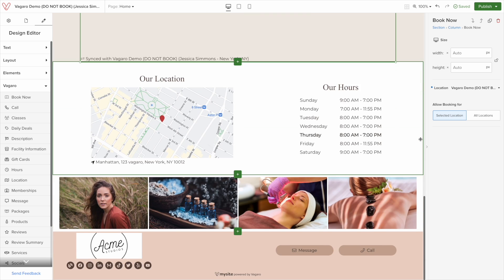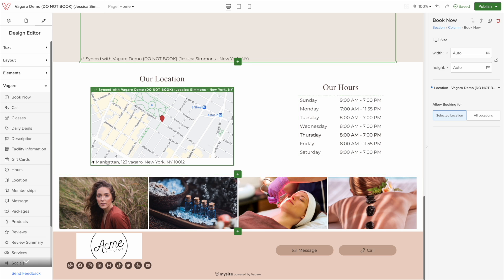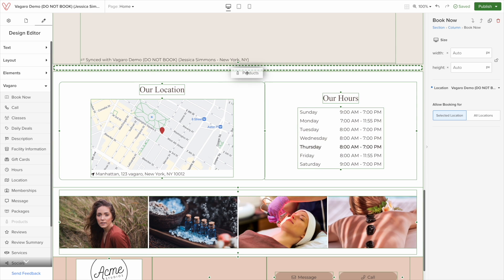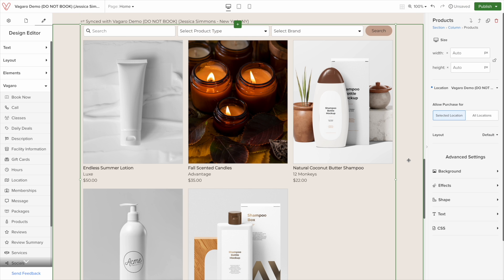If you're a business that sells a lot of products, you can display them directly on your website so customers can purchase them. You can click and drag the product component and you will get all your products displayed in real time from your Vegaro account.